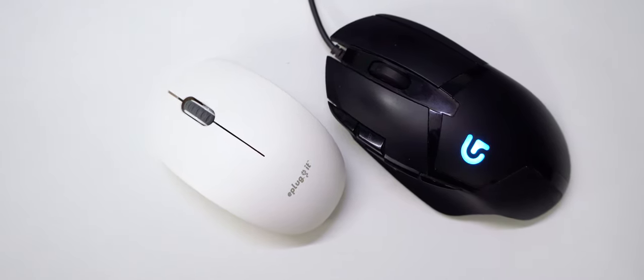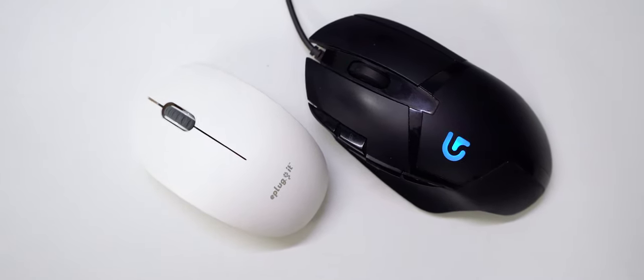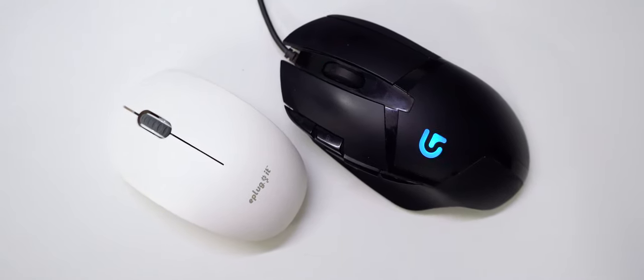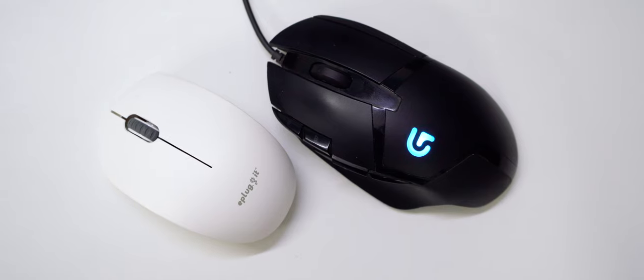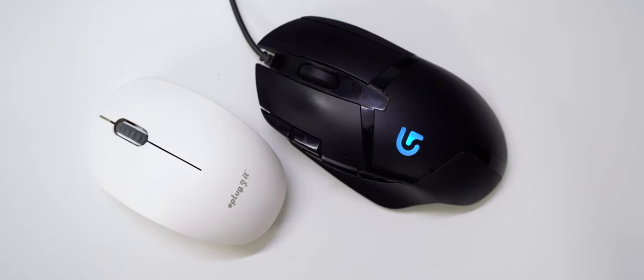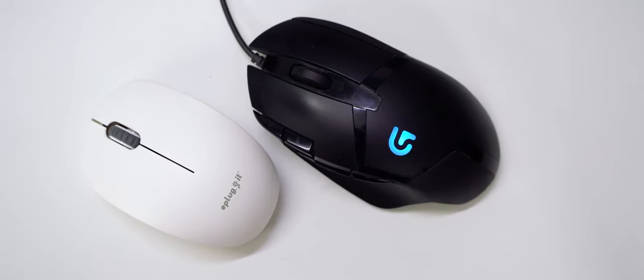What obviously hints to the tiny weight is of course the size. Now this mouse is tiny, and if you compare it to something like the G402, you can see a massive difference. Now the G402 isn't really a fair comparison to do with this mouse, but that's the only mouse I have.